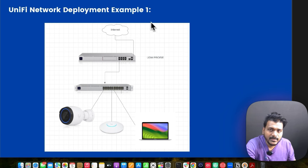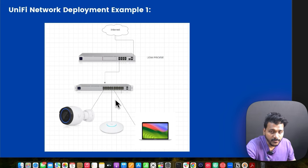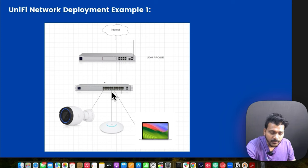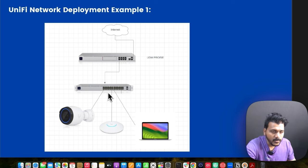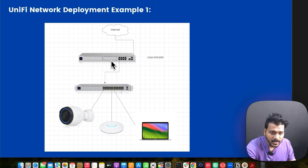Here is a typical example of a UniFi network deployment. In example one, I have the UDM Pro SE and a UniFi switch, running three applications: UniFi Network and UniFi Protect. Internet comes in and connects to the UDM Pro SE; from there you connect your UniFi switch. All routing and DHCP are provided by the UDM Pro SE, and you can create different networks and VLANs to segregate your network. With the UDM Pro SE you can also run UniFi Protect by adding a hard drive, plus UniFi access points and switches.